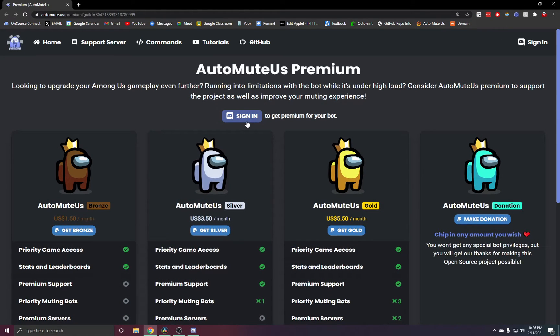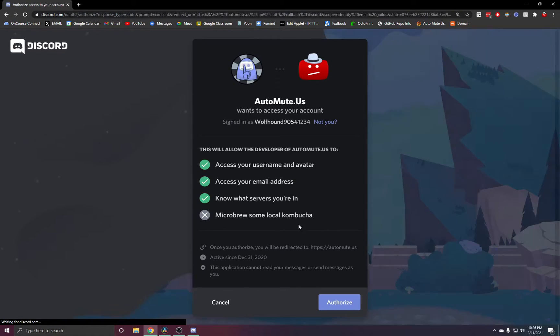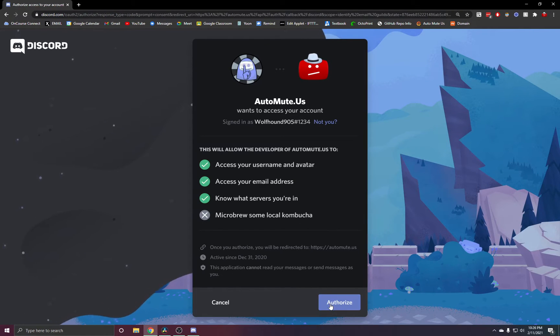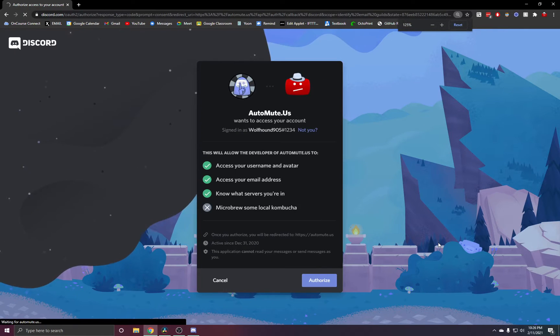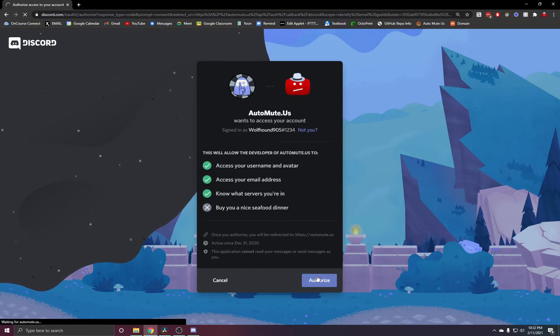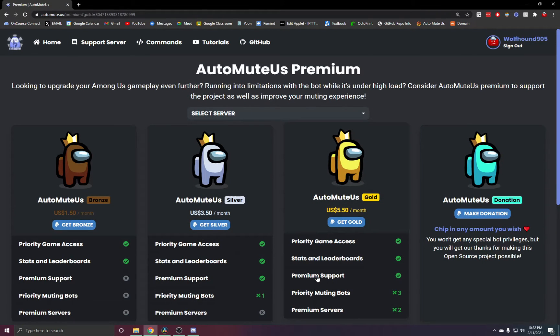Once we're here, we can then sign in and click authorize. This may take a second. And once it's done authorizing, now we get to select our tier.